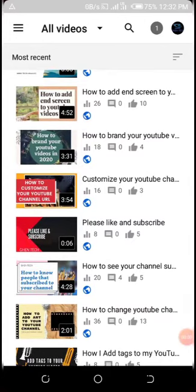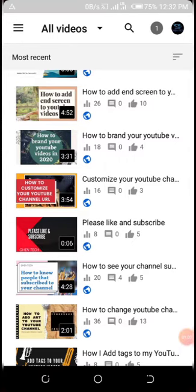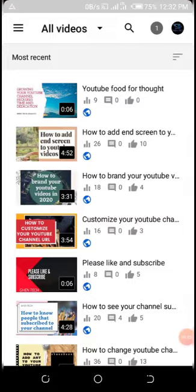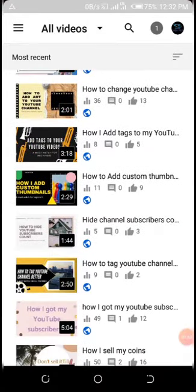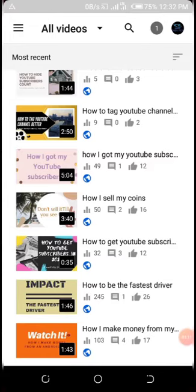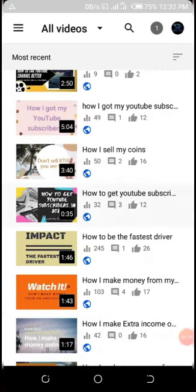These are my YouTube videos. I'm now adding timestamps using the YouTube Studio app. I'm inside the app and these are my videos. Let's assume I want to add a timestamp to this video — 'Impact: The Fastest Drive.'